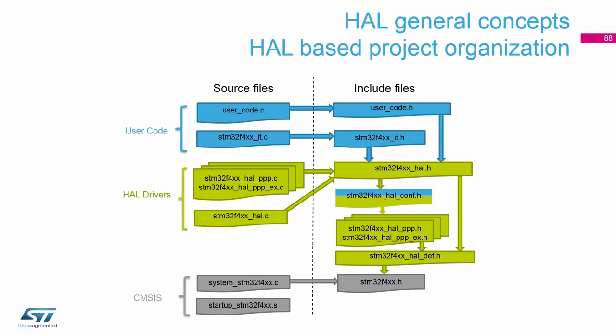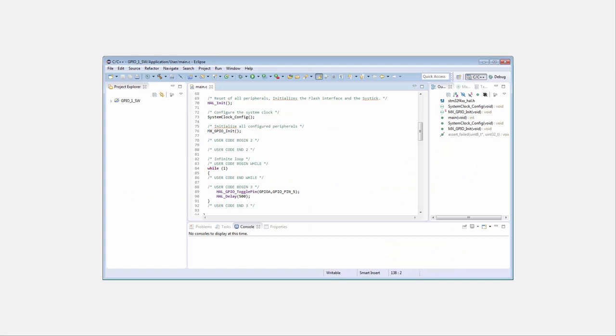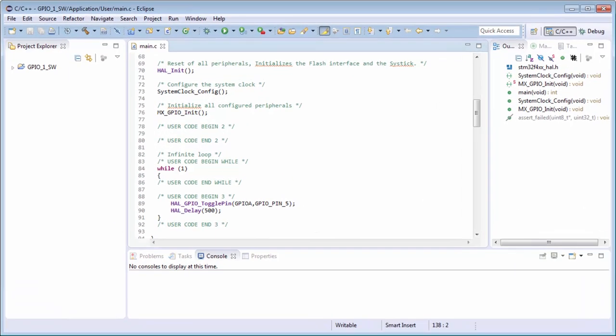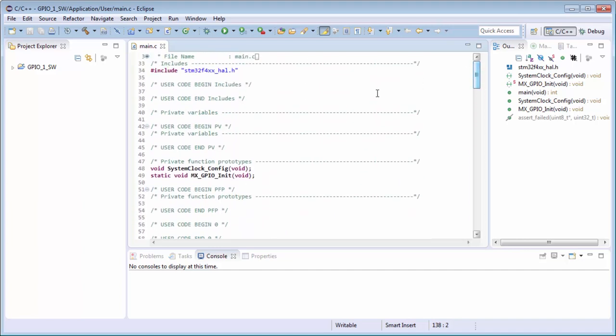Now we'll look at the first project generated in CubeMX, which is the GPIO toggle — a good example to compare with our diagram and see where to find these files. In the GPIO toggle example, opened in System Workbench from AC6, you can see at the top we are including stm32f4xx_hal.h. This is all you need to add into your C file, into your main.c, to work with this library.